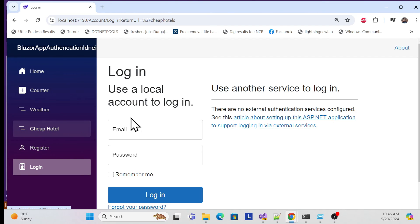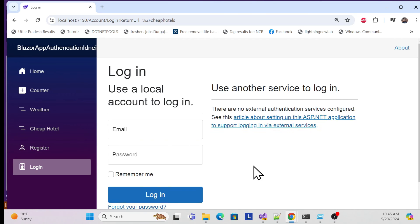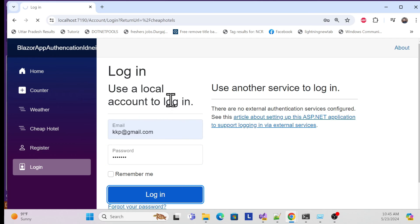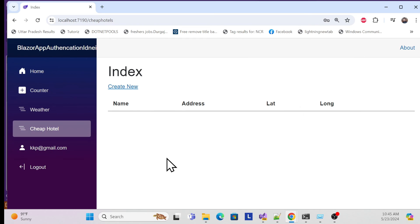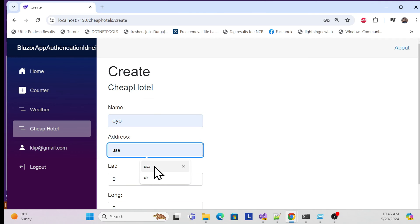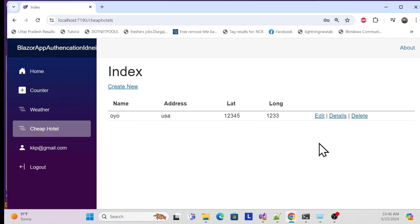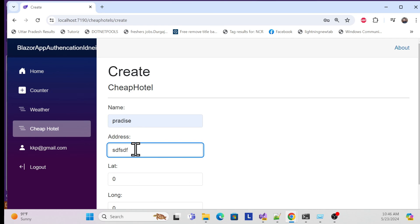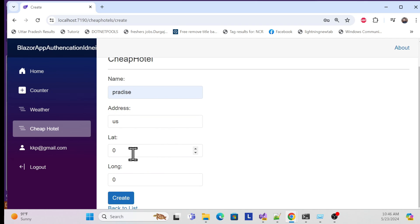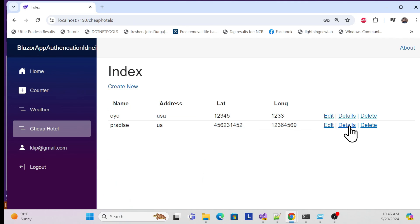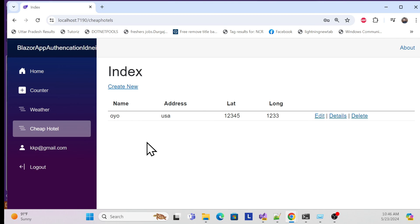Now clicking the Cheap Hotels nav link redirects to the login page because all those pages require authentication. Log in with your credentials, and once authenticated you can see the cheap hotel management page. Add a new hotel with name, address, lat, and long - for example 'Paradise Hotel', address in the US, then set latitude and longitude and create it. You can also edit details and delete hotels easily.